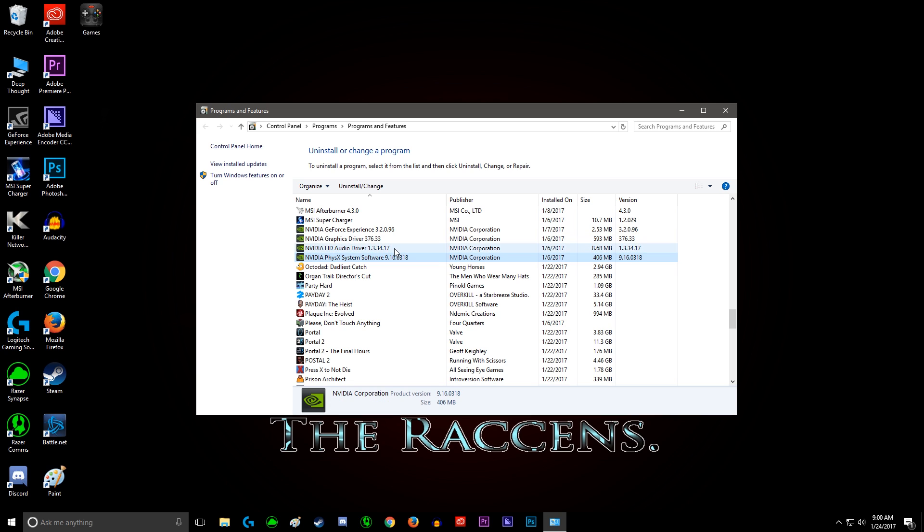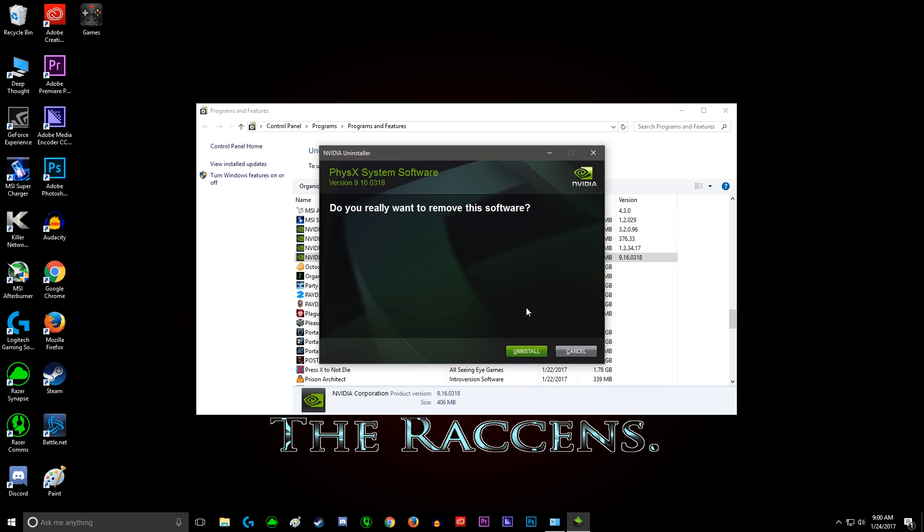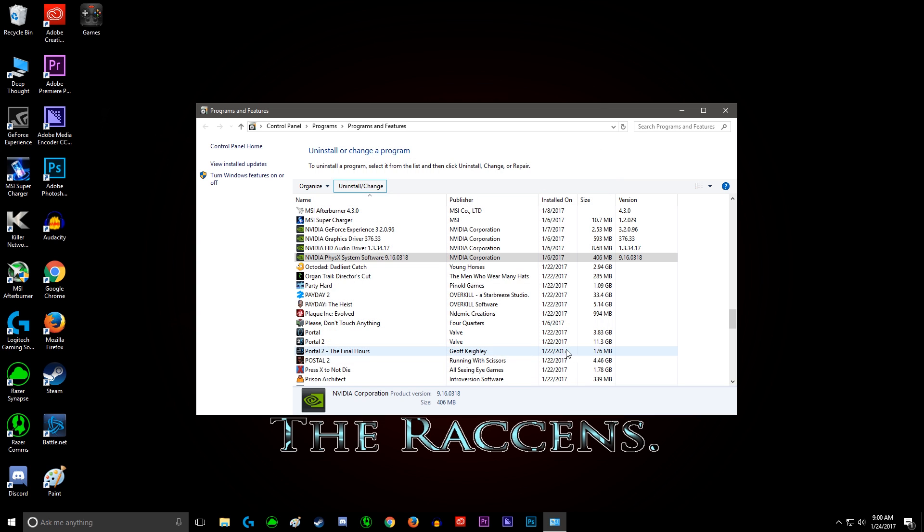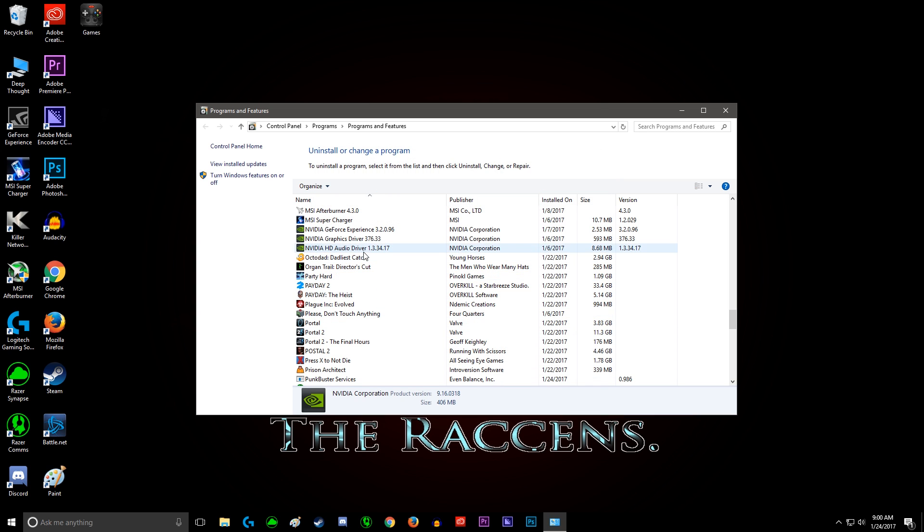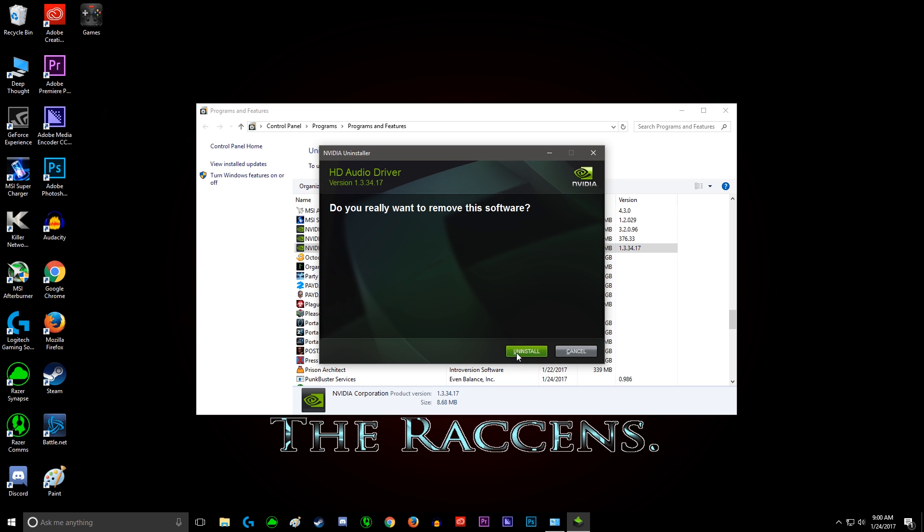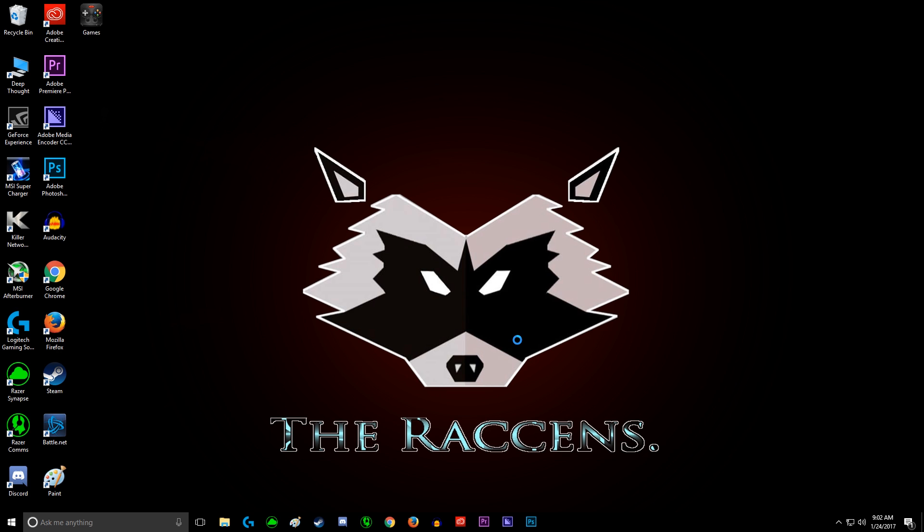Then click on uninstall or change. This part here is only if you're upgrading your graphics card, not if you're doing a fresh install. You can click on restart later, but I clicked on restart now.